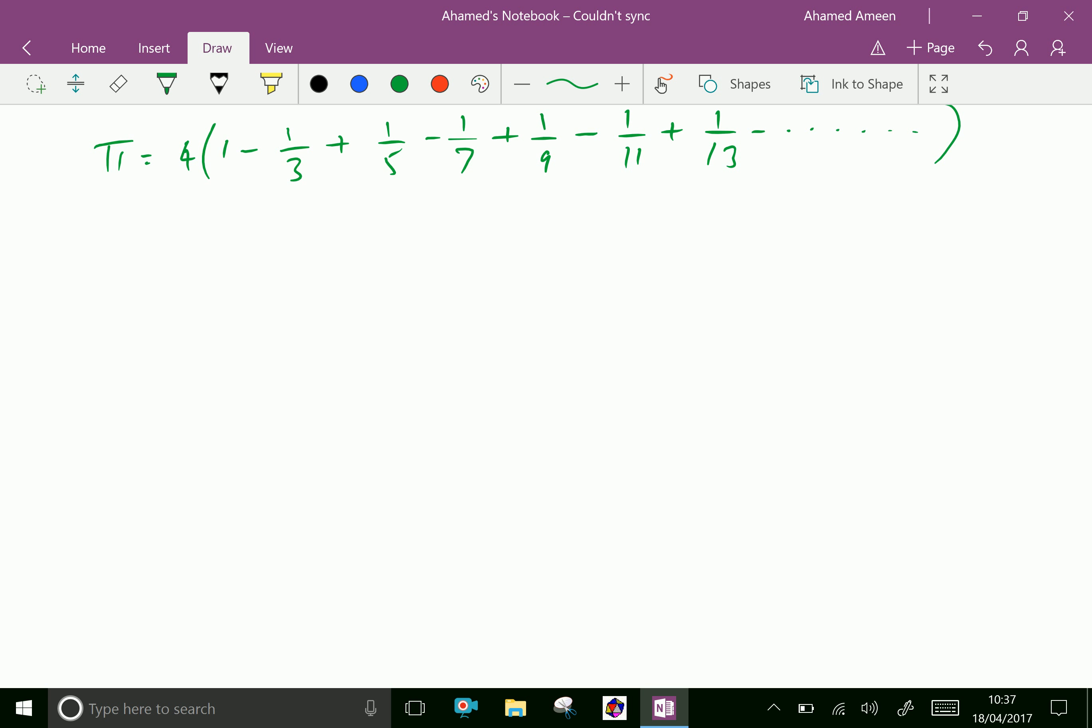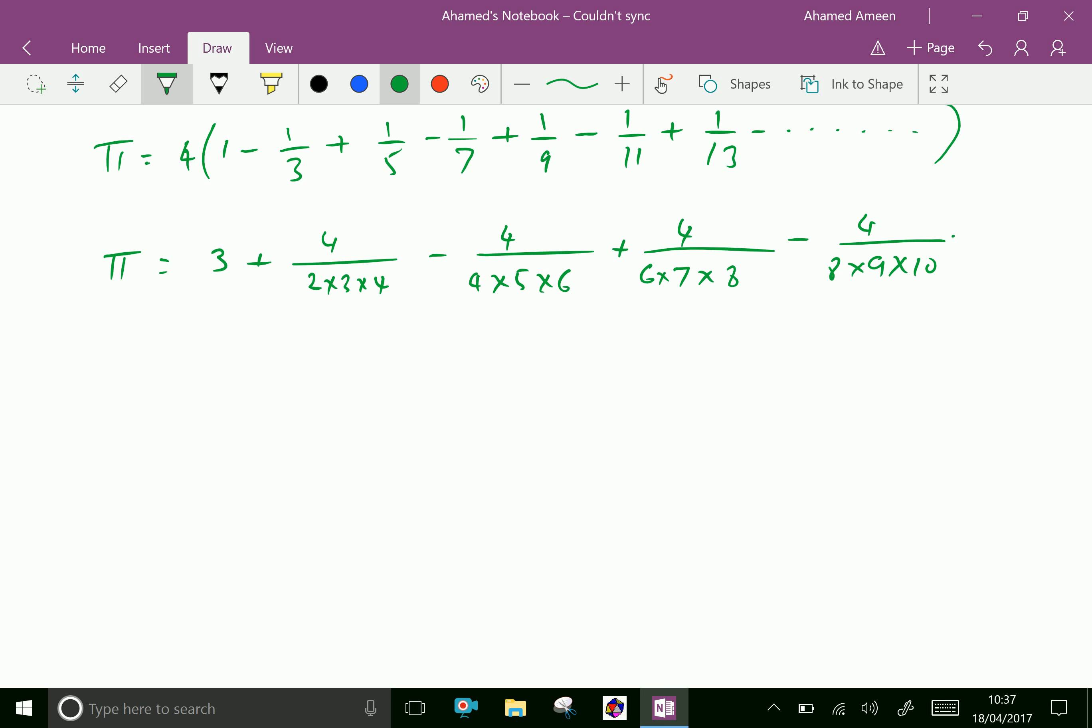Pi can be expressed in one more way as Pi equals 3 + 4/(2×3×4) - 4/(4×5×6) + 4/(6×7×8) - 4/(8×9×10), continuing.